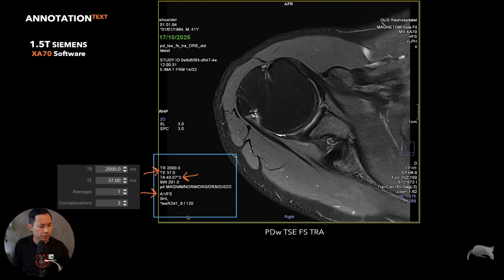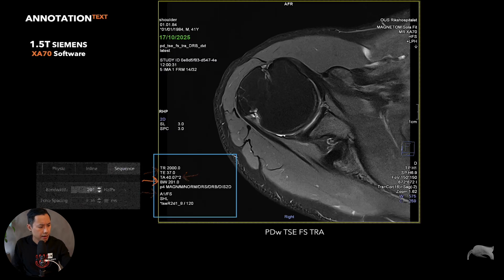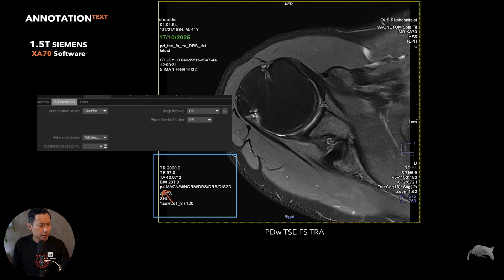That tells you right away that the sequence was optimized with concatenations. The next parameter is the bandwidth - here it's 2.201, and this is where you control the bandwidth in the sequence card. The next information is P4 - that's an acceleration factor of 4. It doesn't say whether you're using CAIPIRINHA or GRAPPA, it just says the acceleration factor used was 4.